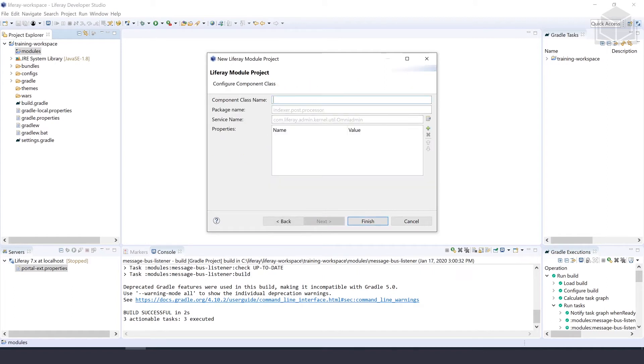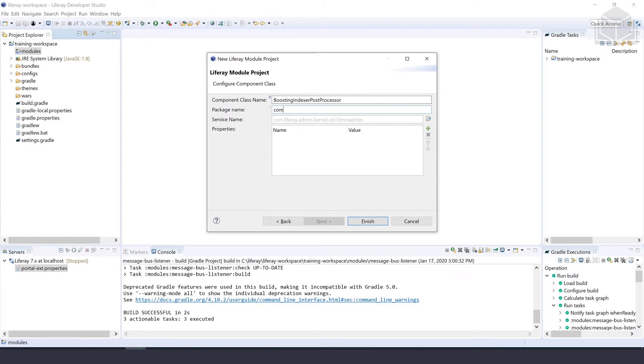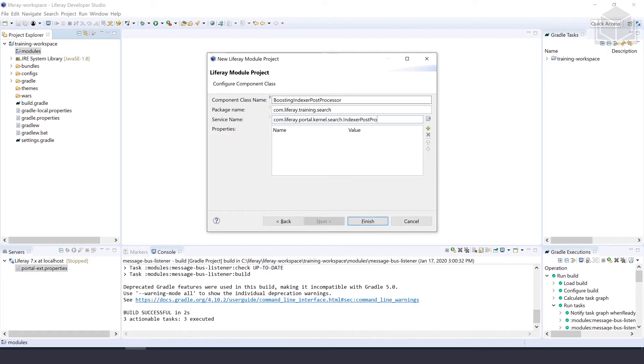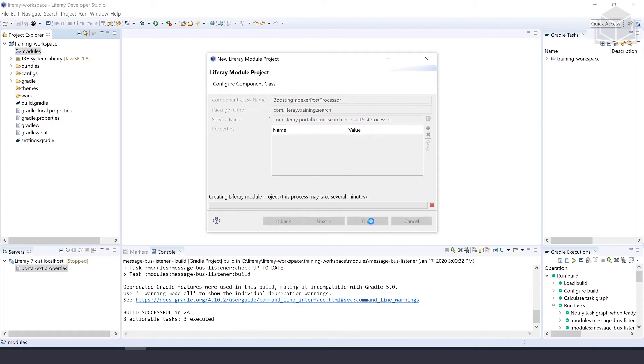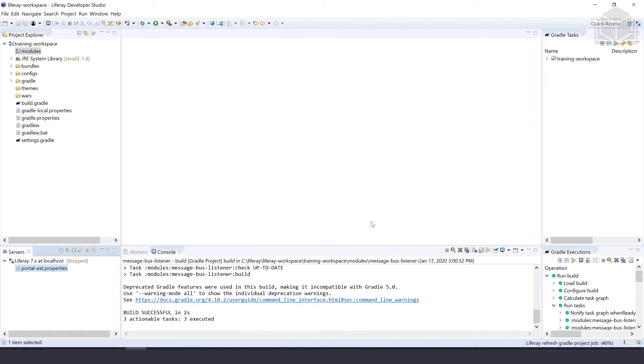For the component class name, we'll call this BoostingIndexerPostProcessor and put that in the package com.liferay.training.search. The service name in this case is going to be com.liferay.portal.kernel.search.IndexerPostProcessor. Once that's all finished, we can select finish for the wizard.